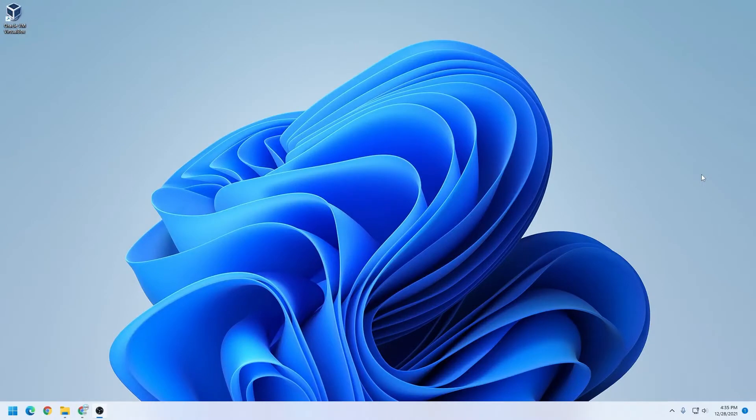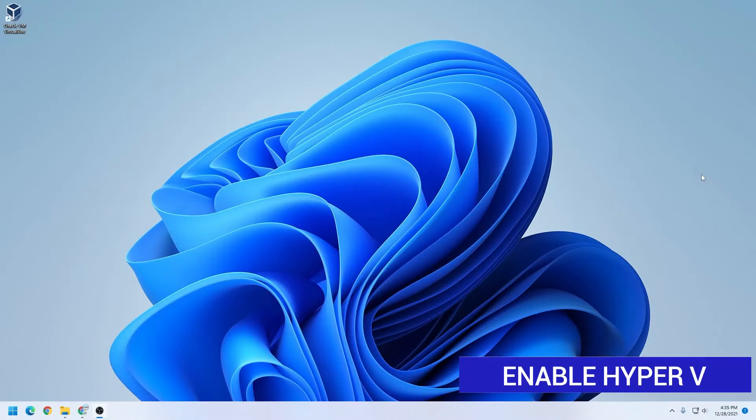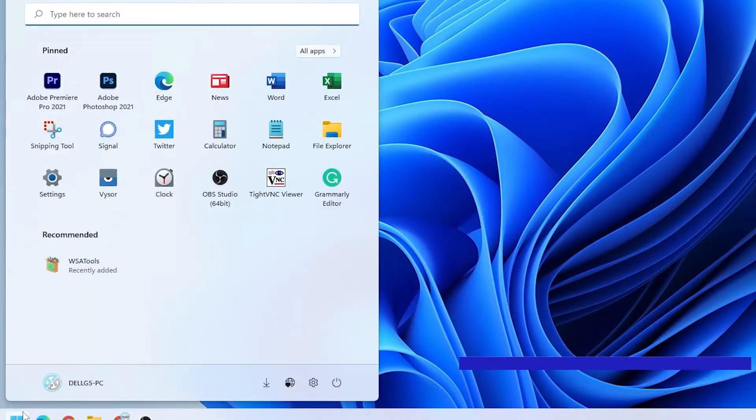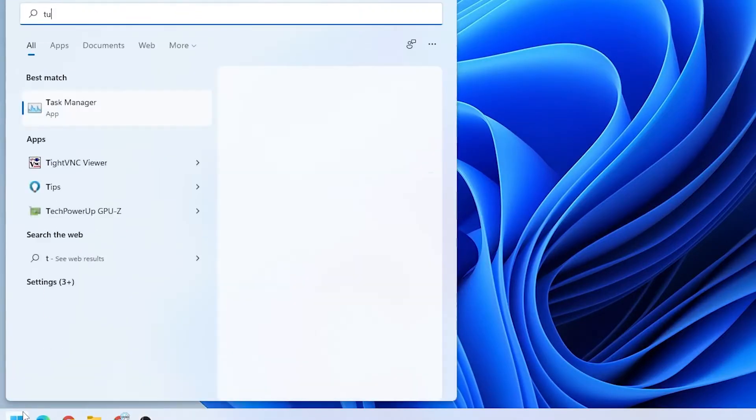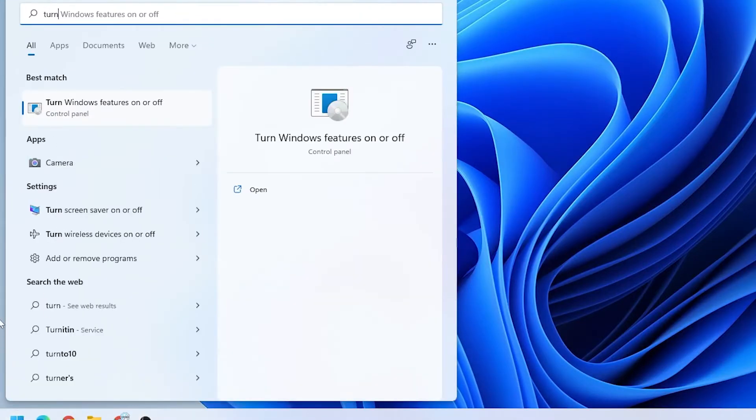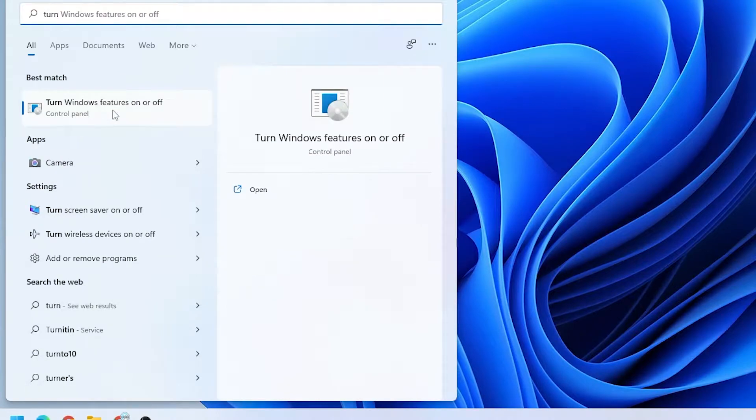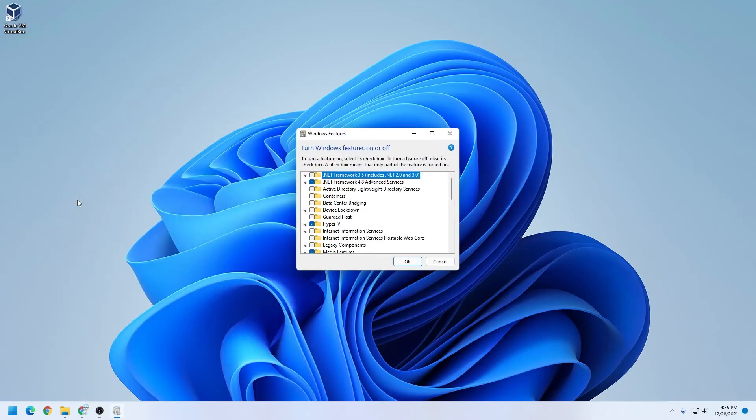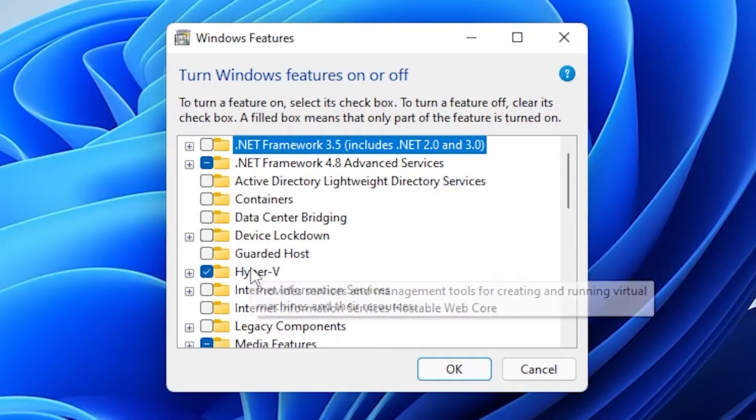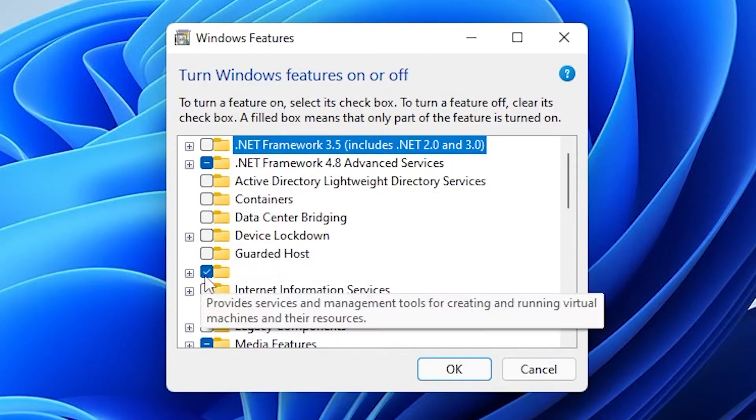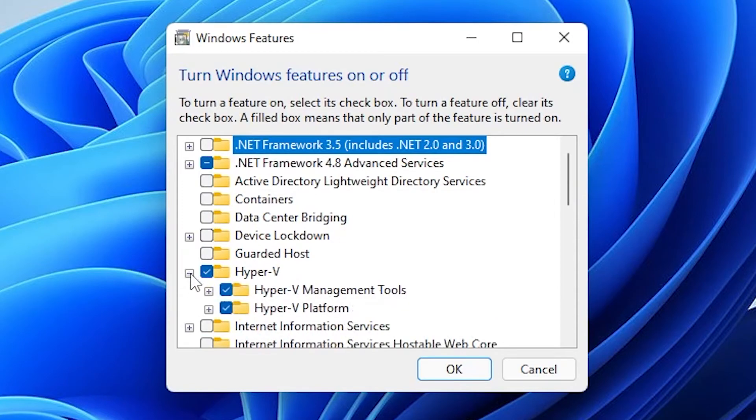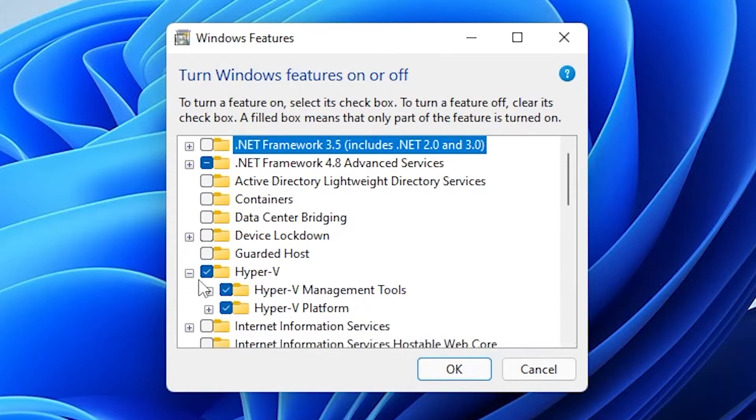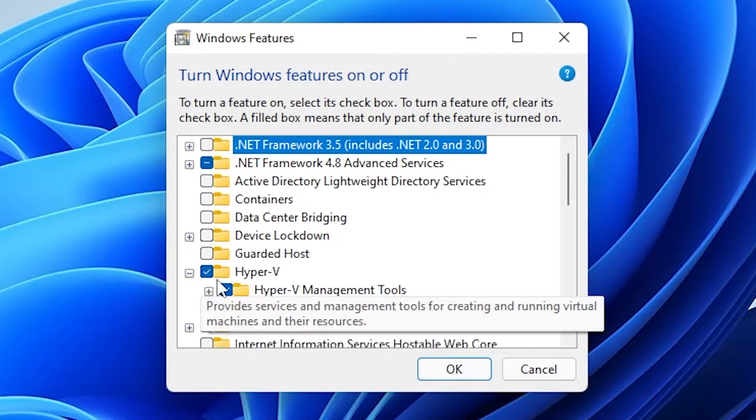So we're at the Windows 11 desktop, and we want to make sure that we have the Hyper-V feature enabled on our Windows 11 desktop. So we're going to go to the start menu, and we're just going to type in turn on Windows feature. We have the turn Windows features on or off right over here. You select that, and then here, I have it enabled, but you want to make sure that Hyper-V is selected and its features are selected.